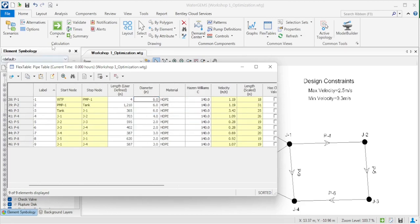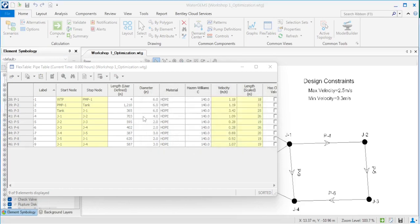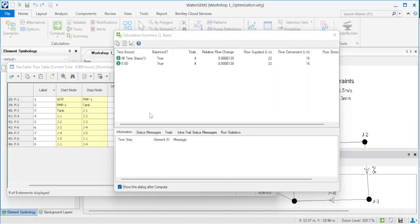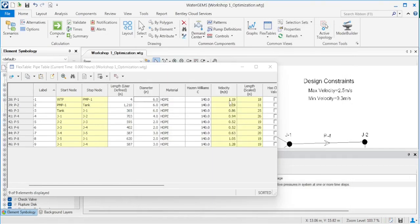Then I compute. Checking the results: the velocities are 1.1, 1.1, 0.8, 0.9, 0.5, 0.56, and 0.11 meters per second. Our design constraint is a maximum of 2.5 and a minimum of 0.3 meters per second. These velocities are all within our design constraints, so it is okay. Thank you.